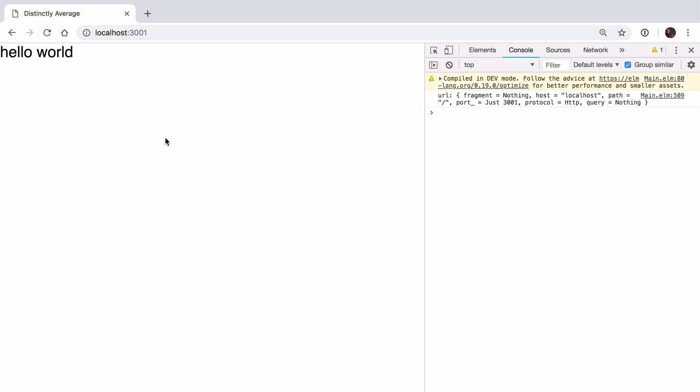I've done a little bit of work to get us up and running. I've created a server and a backend for our application, and we're going to be building a blogging application called Distinctly Average, like a somewhat less good version of Medium.com.